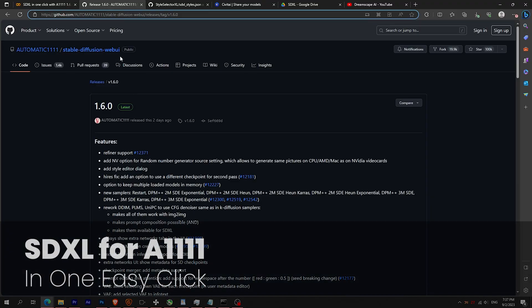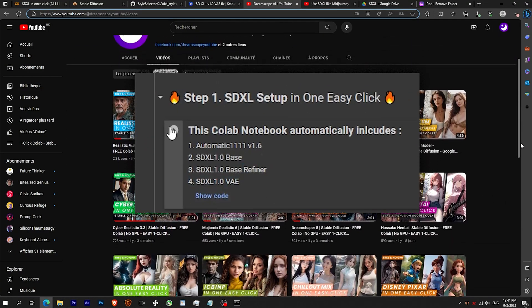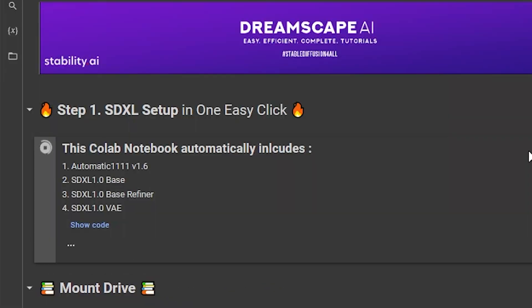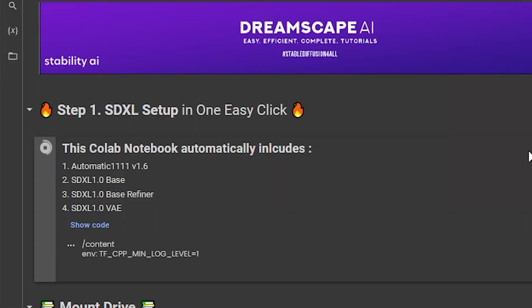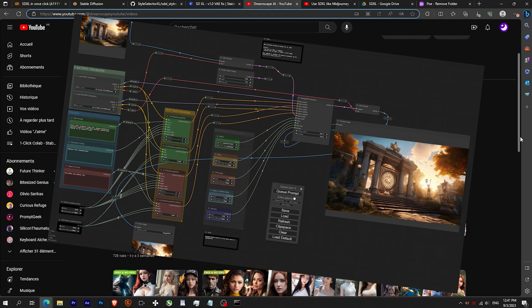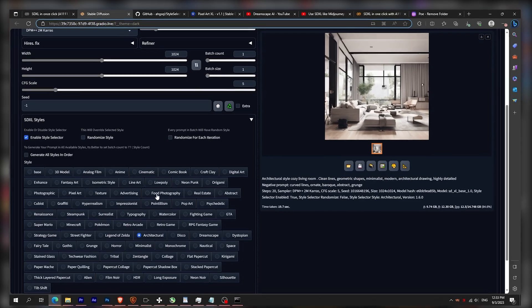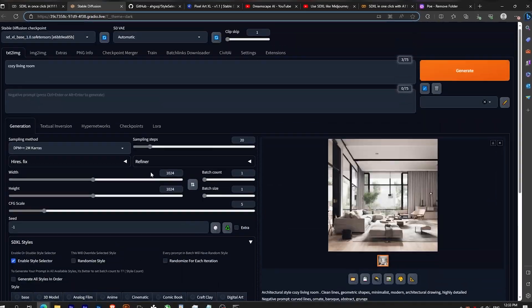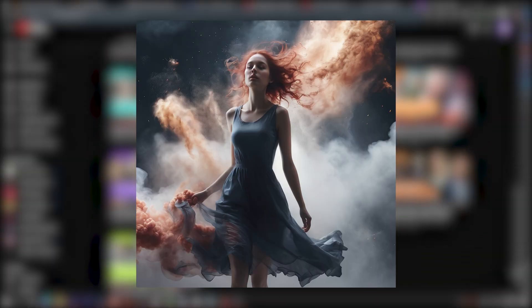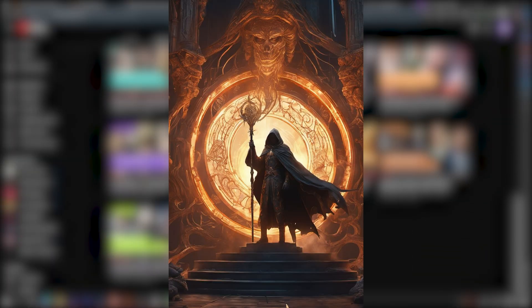Hey everyone, SDXL is finally usable in Automatic 1111 and I made a Google Colab just for you. So even without ComfyUI and with easy presets, you will be able to create amazing images like those.